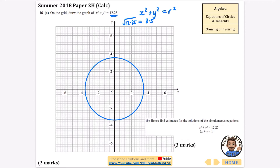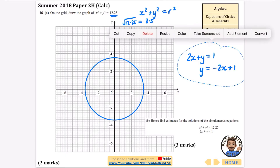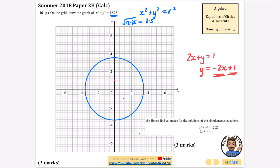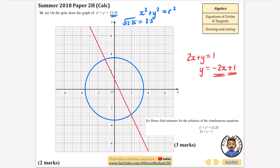For three more marks, find estimates for the solutions of the simultaneous equations x squared plus y squared equals 12.25 and 2x plus y equals 1. I need to draw 2x plus y equals 1 on the graph. Making y the subject gives y equals minus 2x plus 1. I'll draw this in red — it has a y-intercept of 1 and a gradient of minus 2, so every time you move across one space you go down 2.